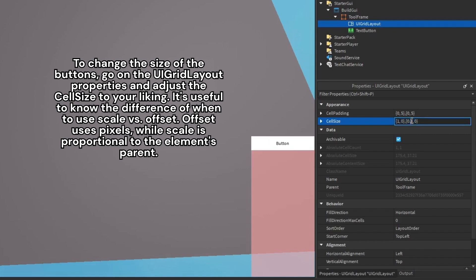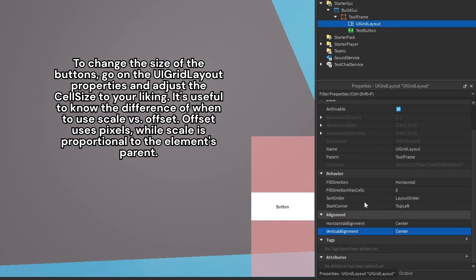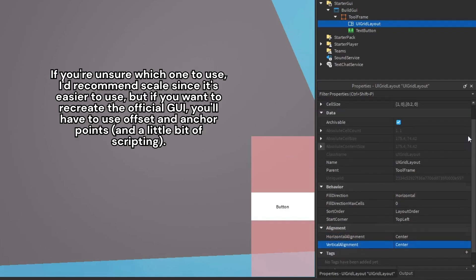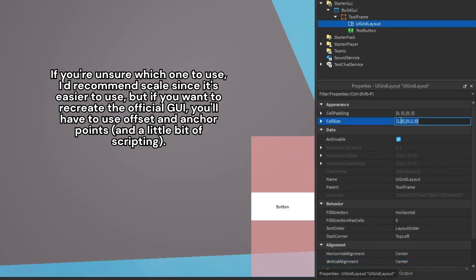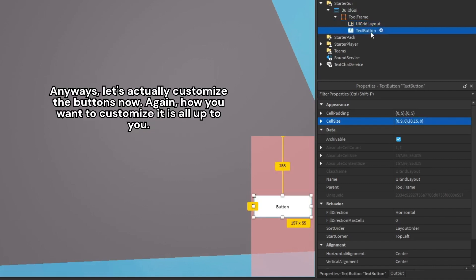It's useful to know the difference of when to use scale versus offset. Offset uses pixels, while scale is proportional to the element's parent. If you're unsure which one to use, I'd recommend scale since it's easier to use, but if you want to recreate the official GUI, you'll have to use offset and anchor points and a little bit of scripting.